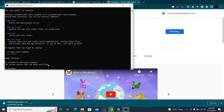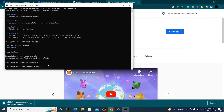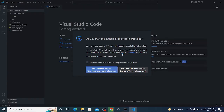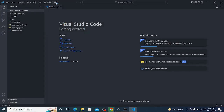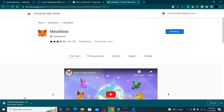I'll open the project with 'code .' and we'll come back here before we set up our MetaMask wallet.